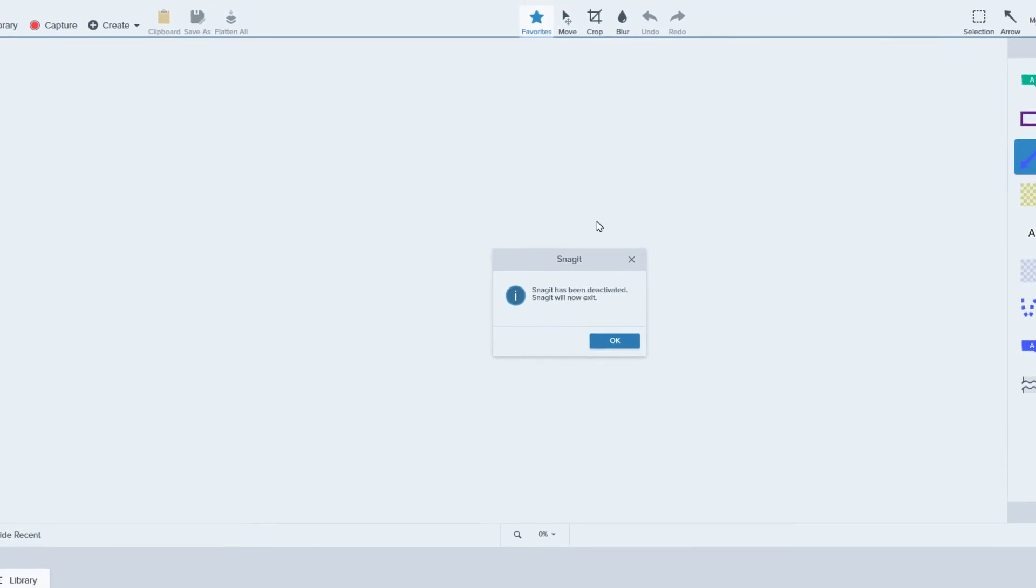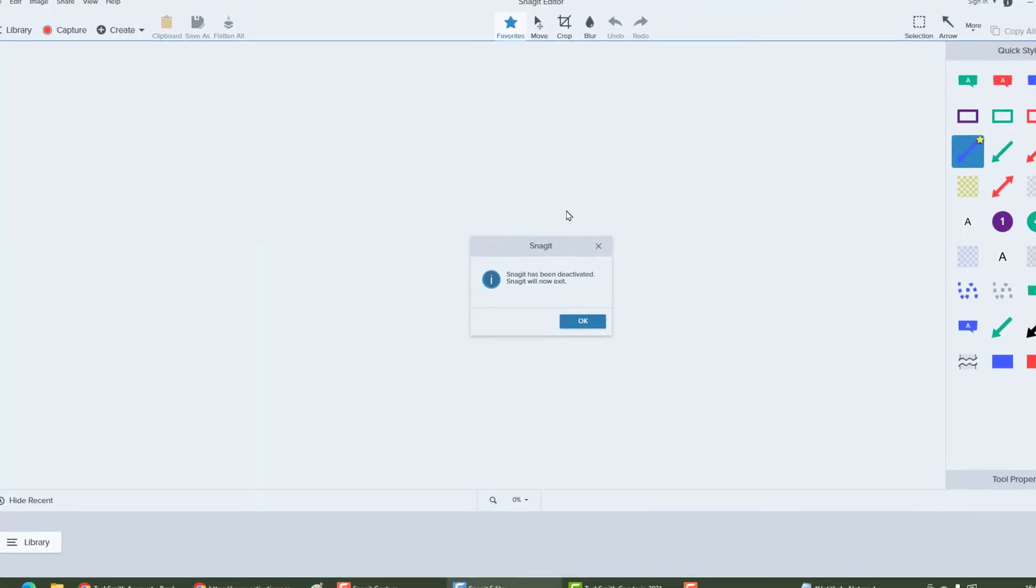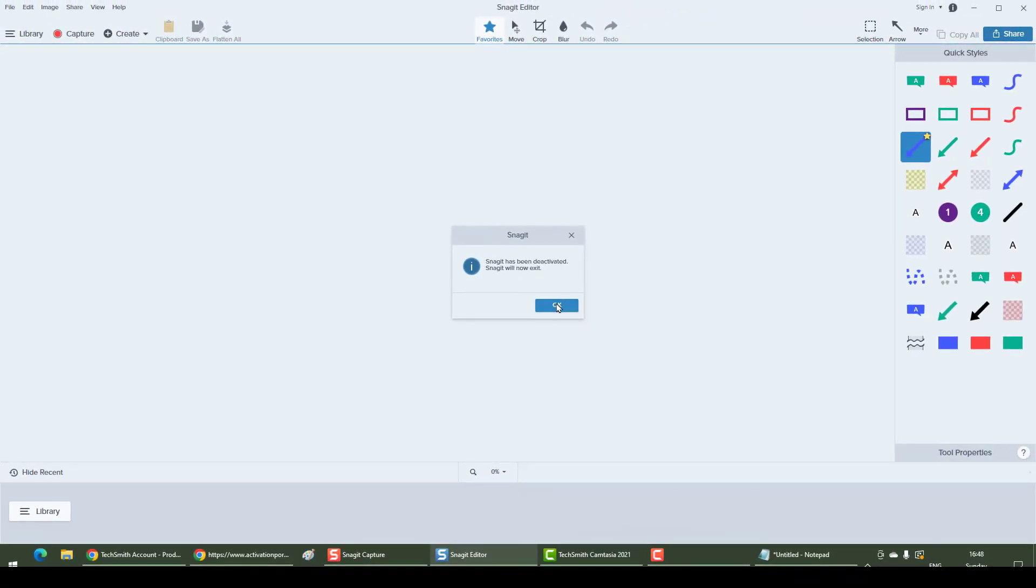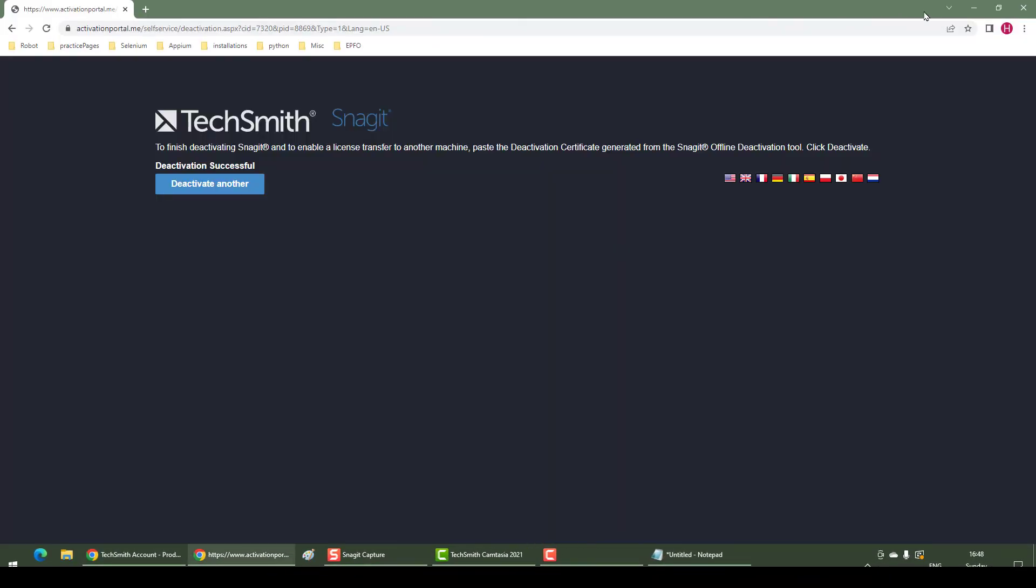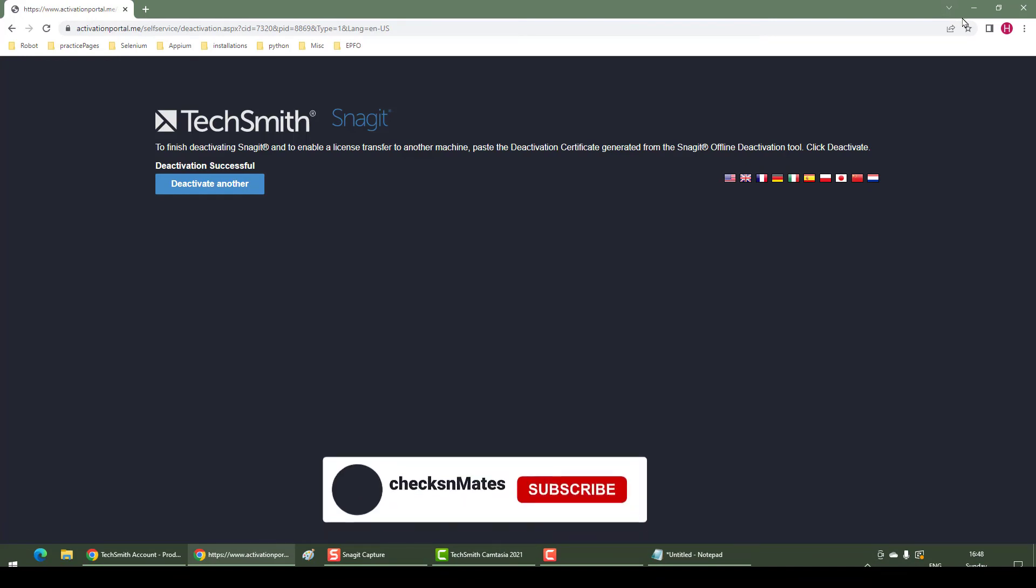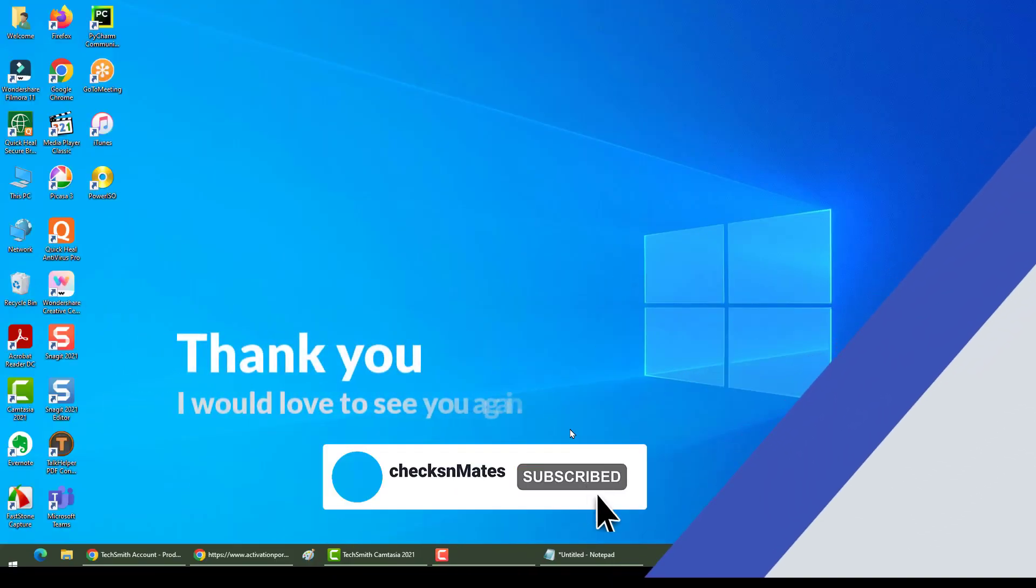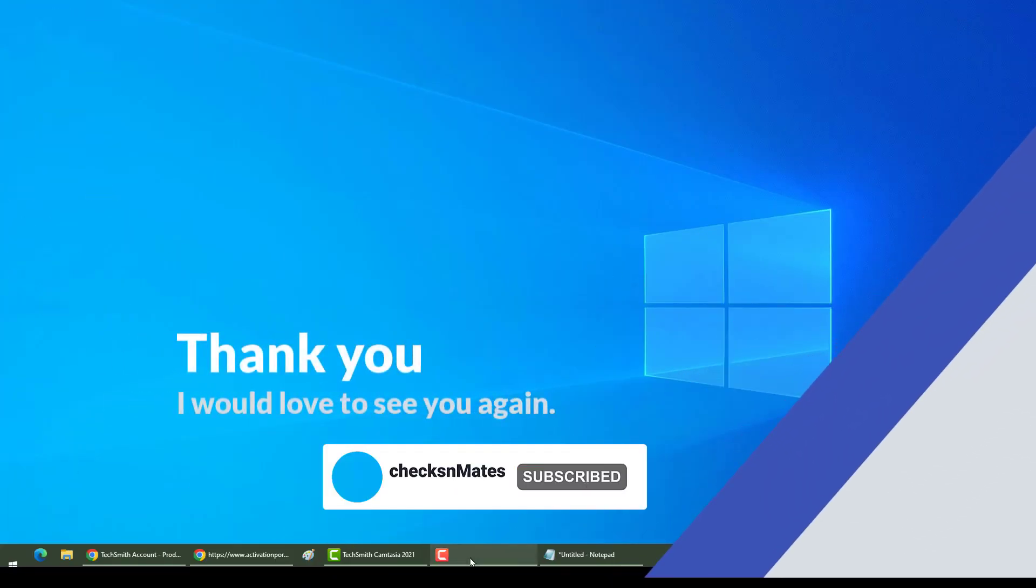Thank you so much for taking some time to watch it. I hope you will find this useful. Have a nice day, bye.